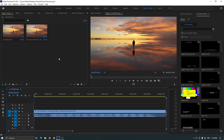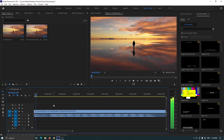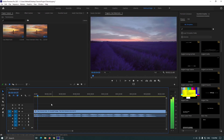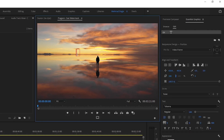You can see I already created a sequence and added a new video into the timeline. First of all select the type tool and type your watermark. Then select all text and go to Essential Graphics.